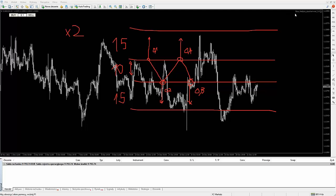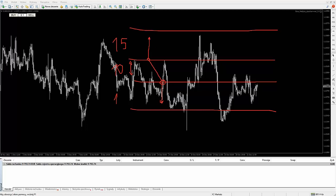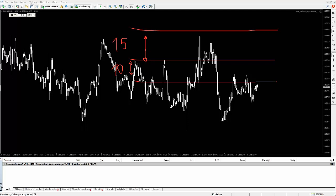Jaka jest różnica, jeżeli chodzi o Sure-Fire Hedging? Różnica jest taka, że my stosujemy tutaj stop lossa. Gdzie dajemy tego stop lossa? Ten stop loss polega na tym, że w miejscu, gdzie otwierana jest ta transakcja — na przykład otwieram transakcję na buy i ona idzie na buy — stop lossa stawiam 10 pipsów od miejsca otwarcia. W tym miejscu ostawiam stop lossa. Jeżeli mi transakcja zawróci, to w tym miejscu otwieram kolejną pozycję według mnożnika razy 2, ten sam target 15 pipsów.